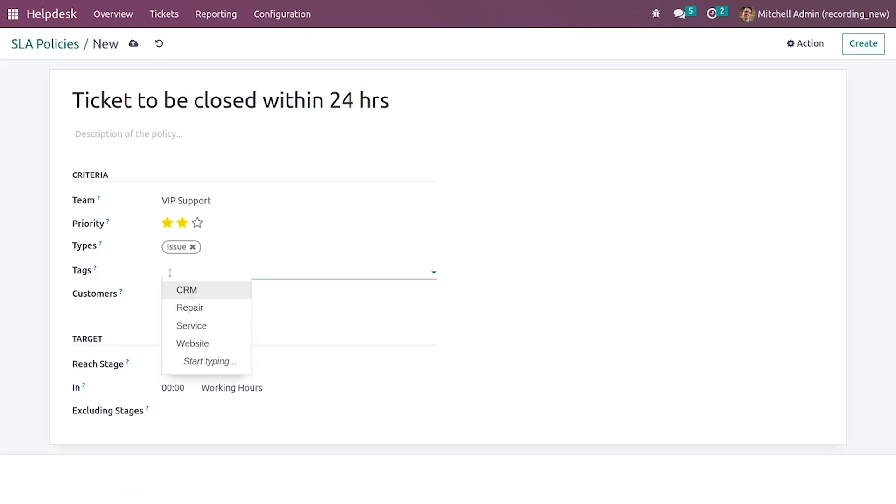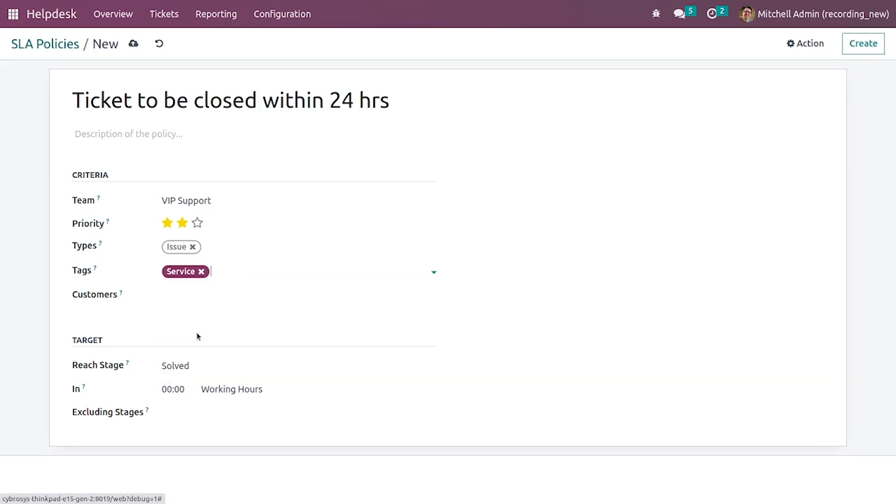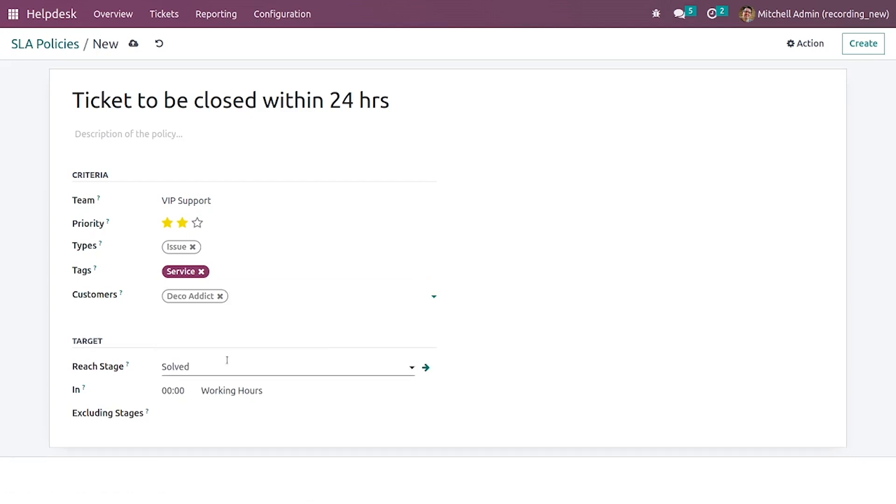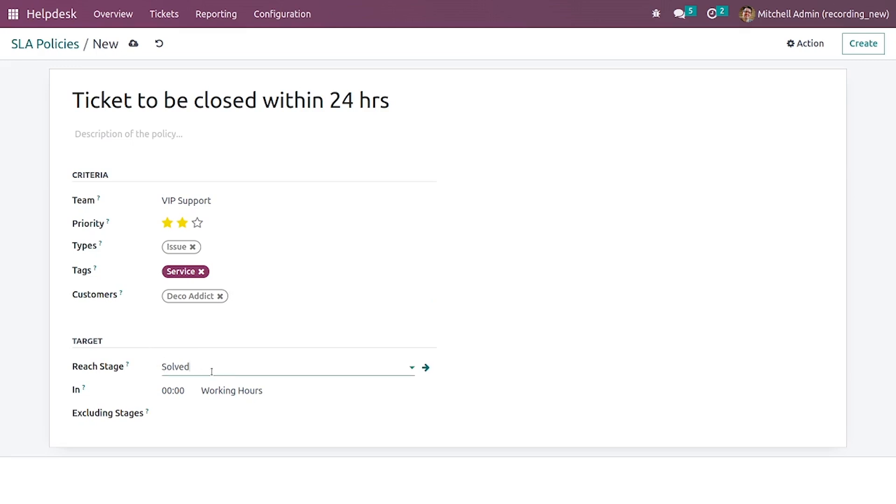In the tags here you can select the tags according to the SLA policy that you are creating. You can also give the customers and here you have the option to select the reach state.